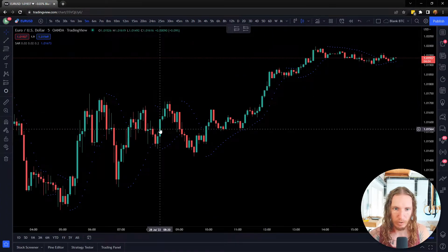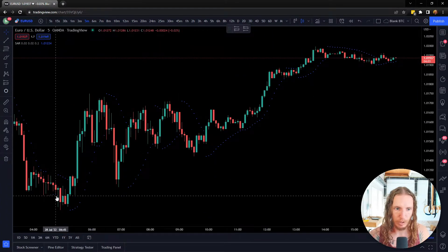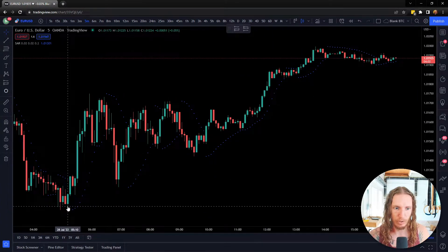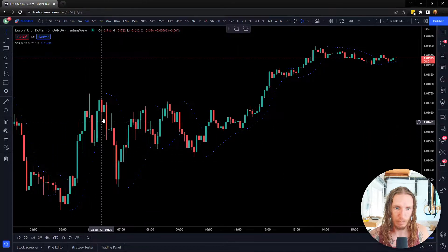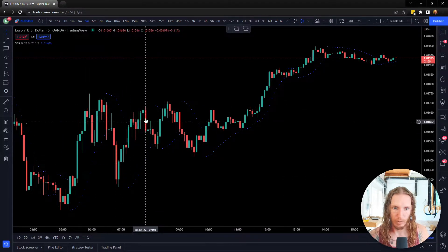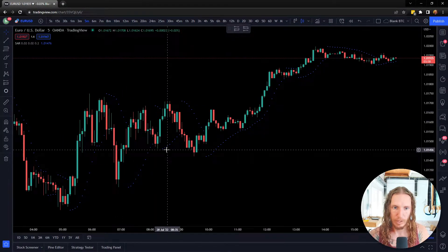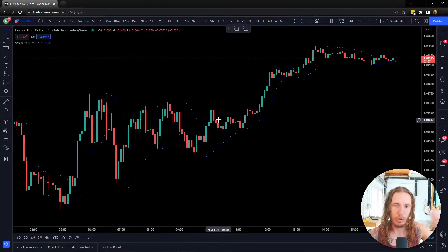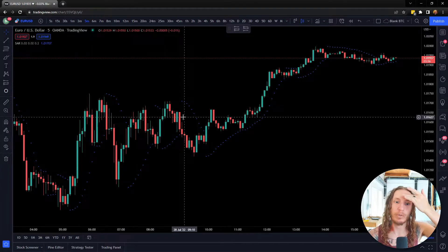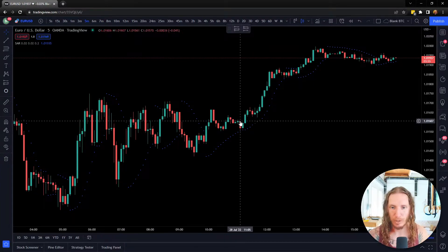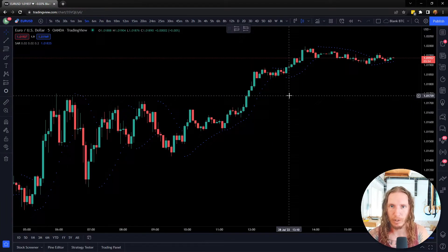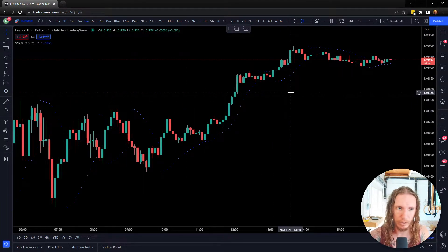But it can also give you some pretty good price action. You can see here we were going up, then down, then up, then down. So you could use it as a way to get into some of these trades with other confirmation indicators.